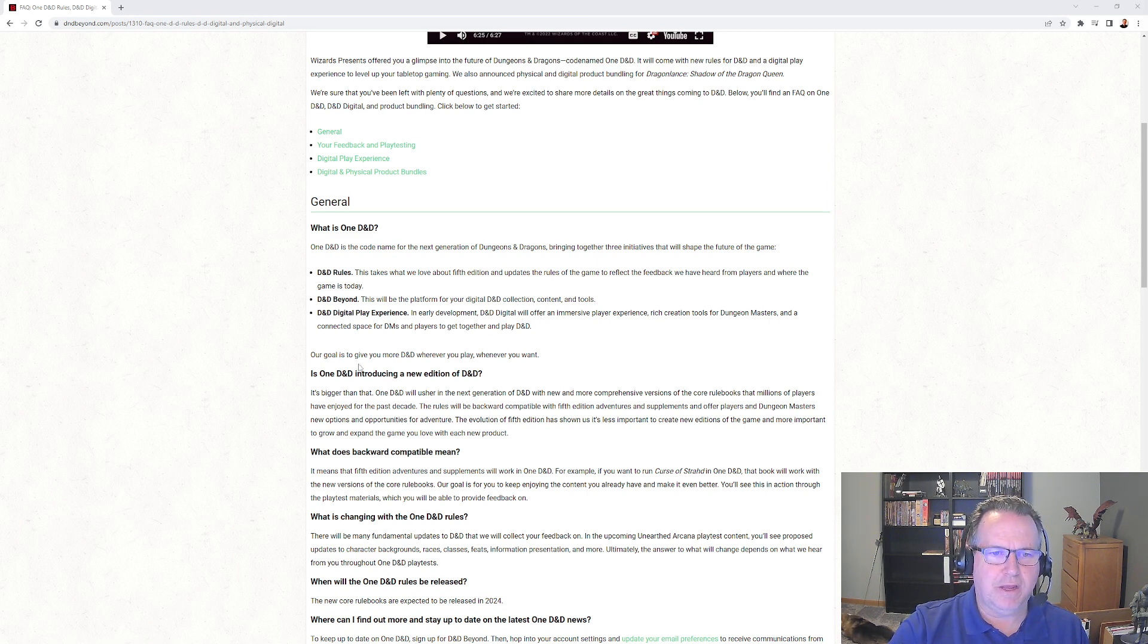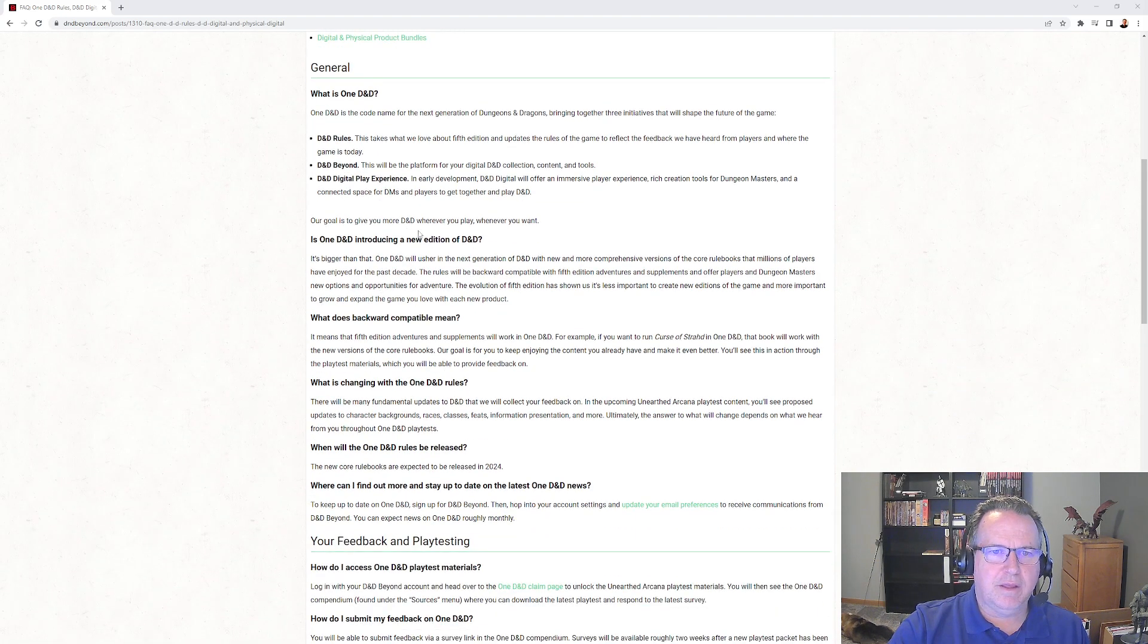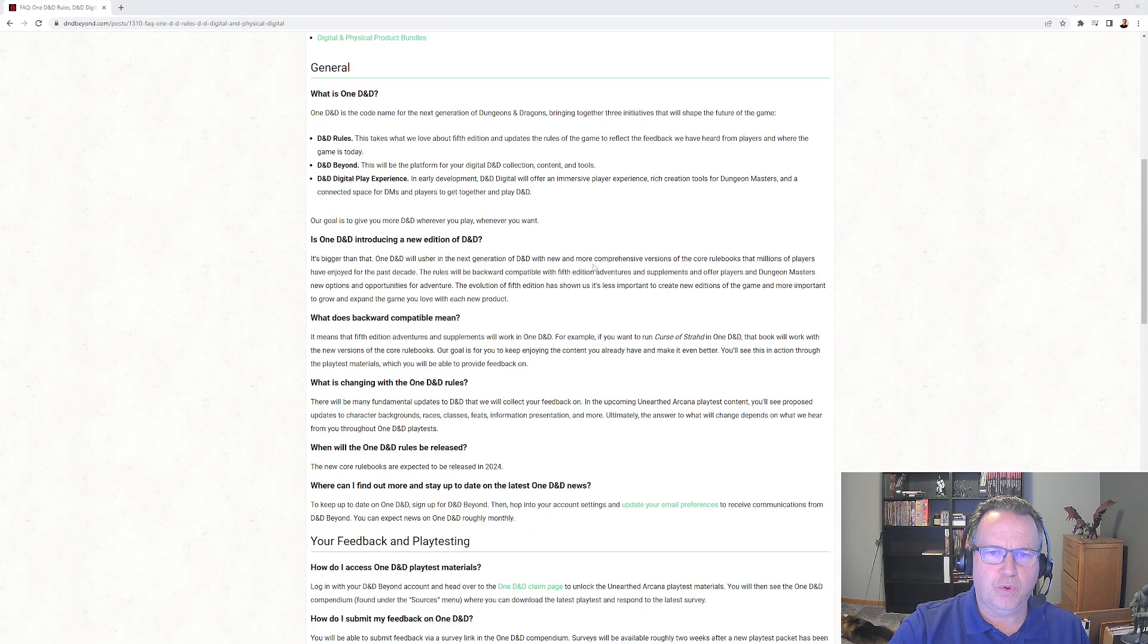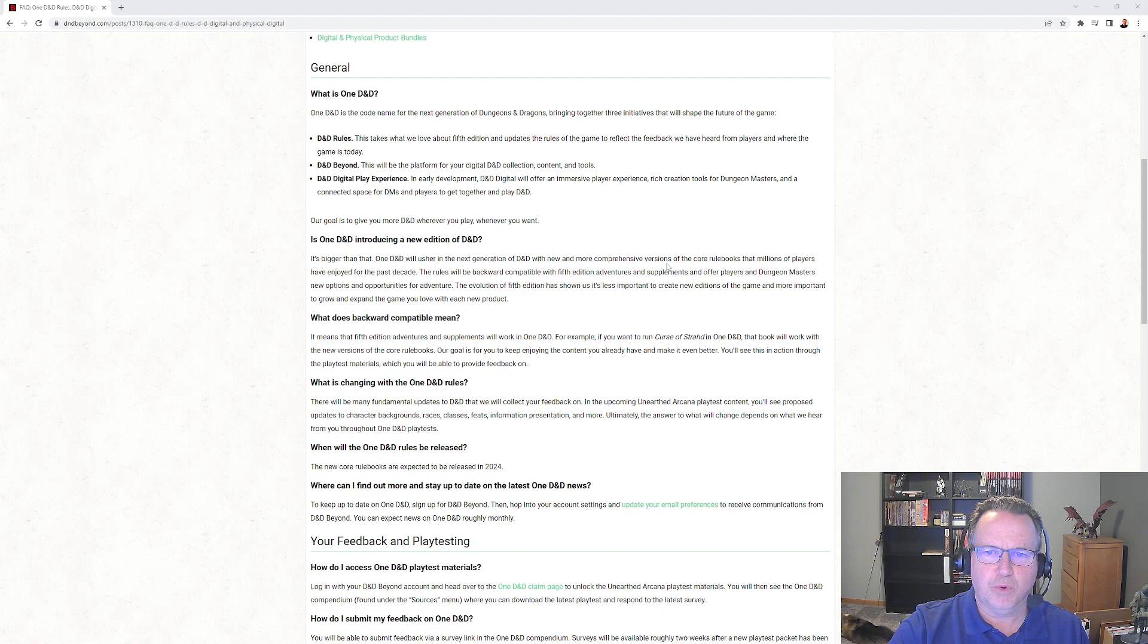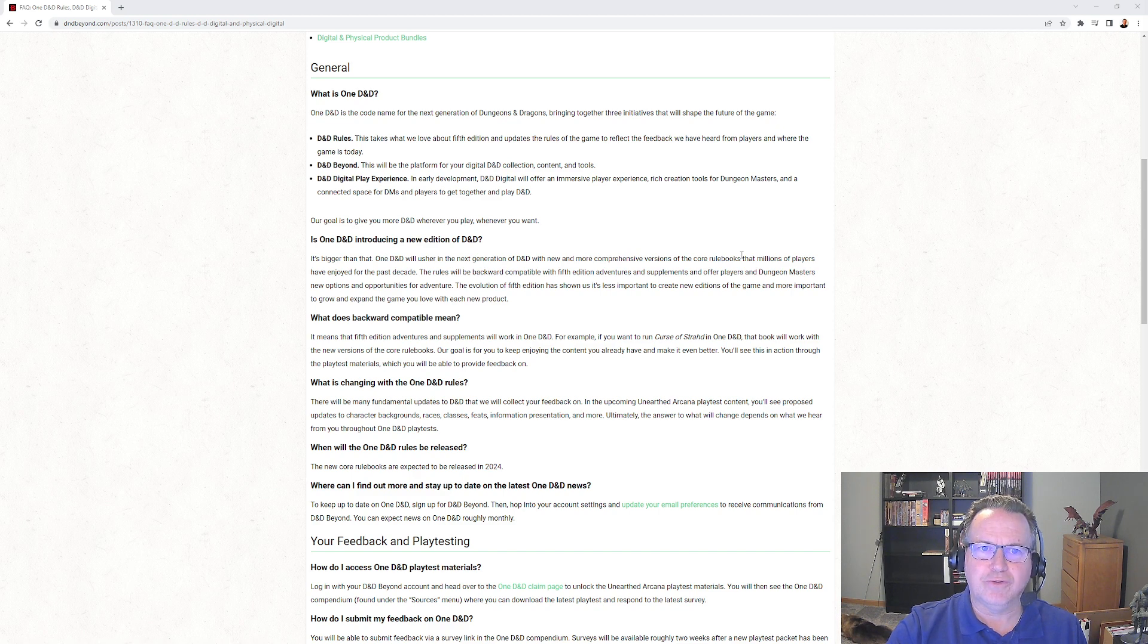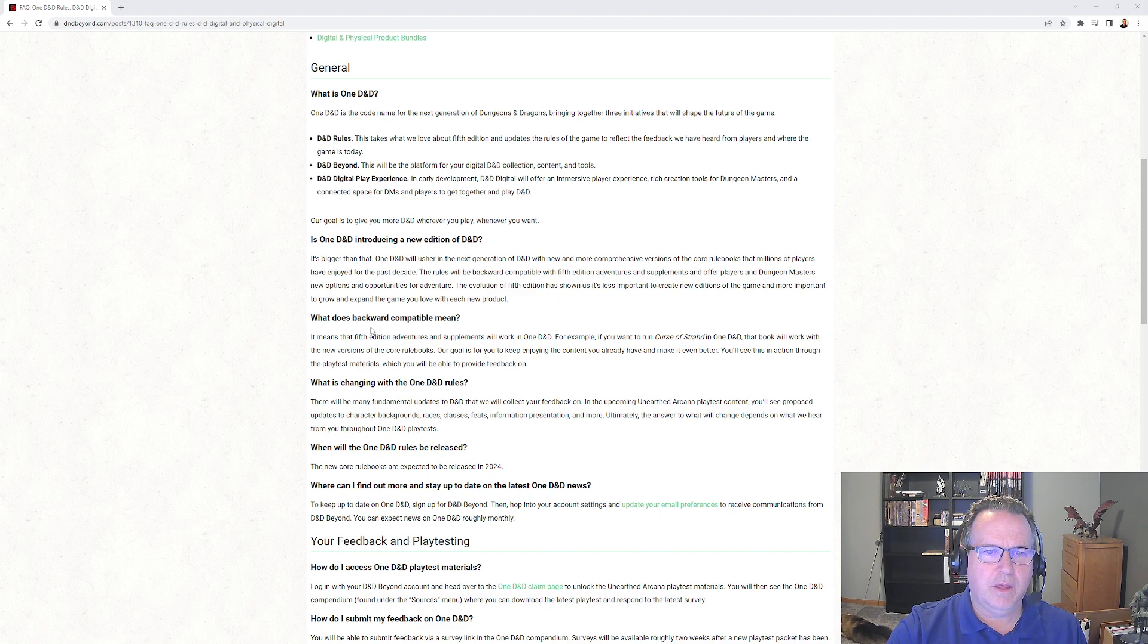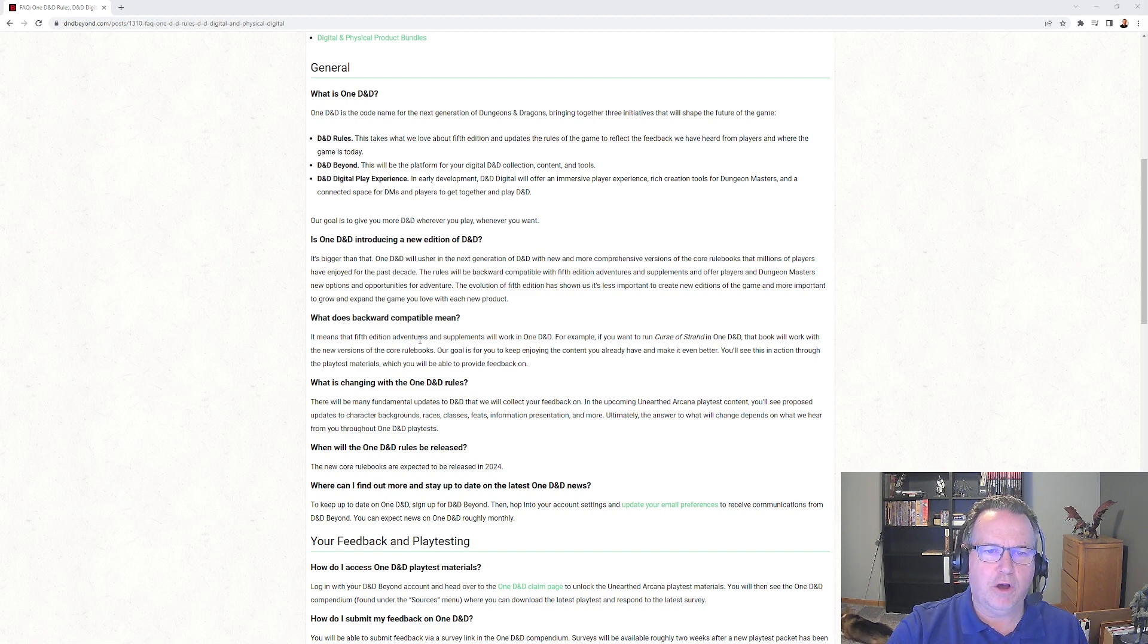Not a new edition - bigger than that. Built on the old editions, more comprehensive versions of the core rulebooks. So I wonder if they'll be bigger than the current core rulebooks. They talked about more monsters, talked about more spells, so we could definitely see those books get a little bit bigger.